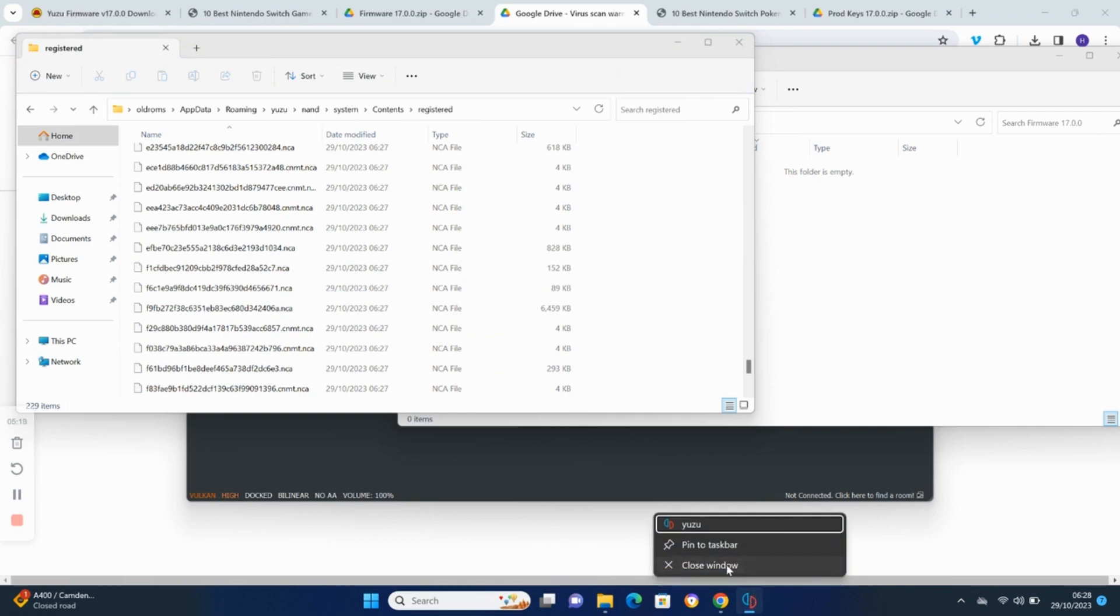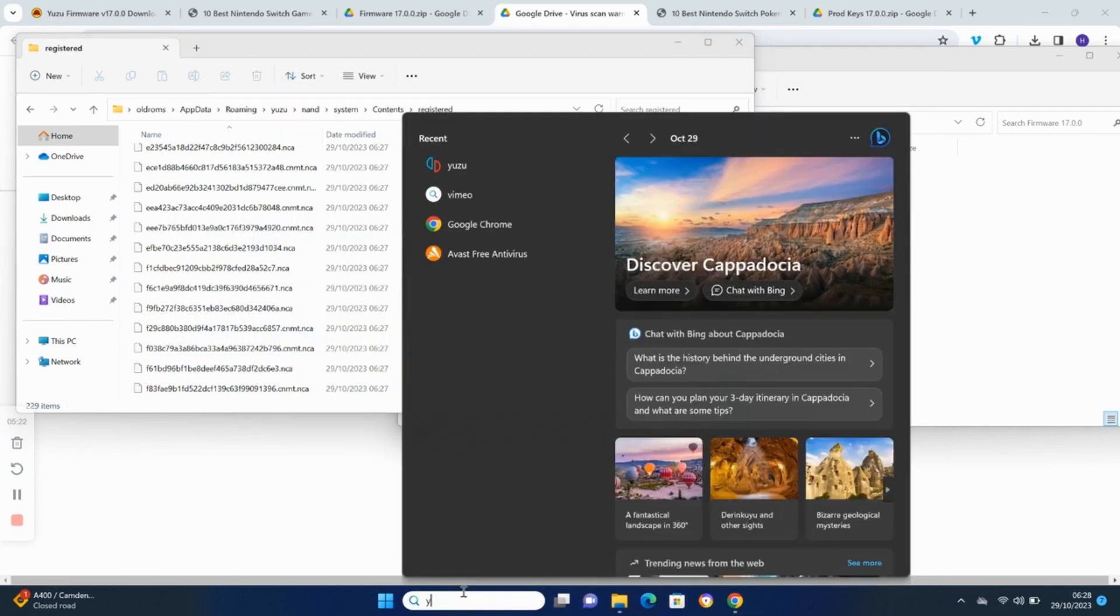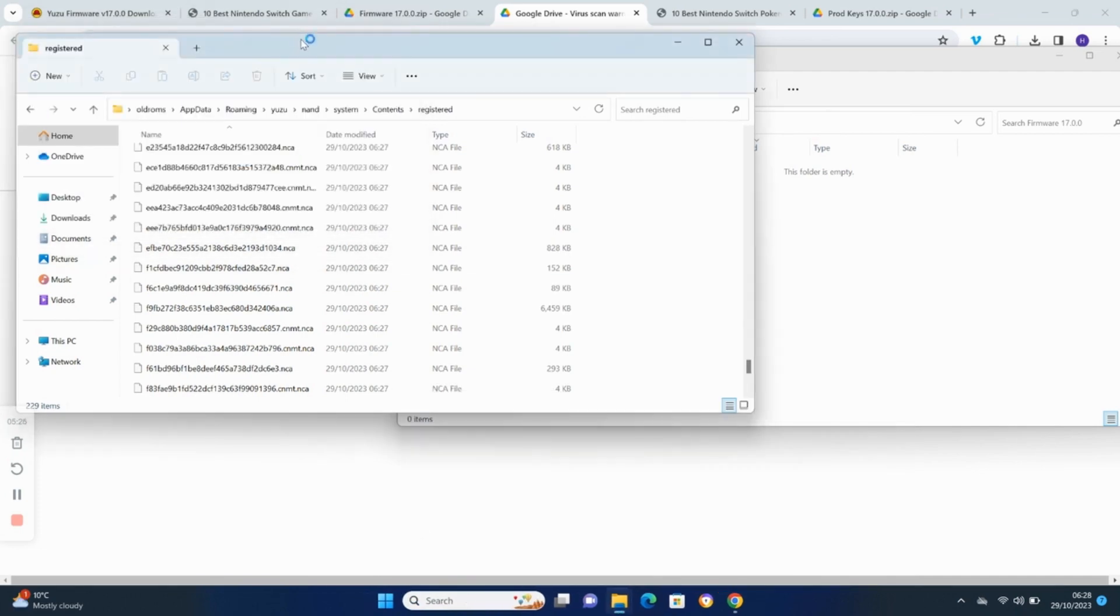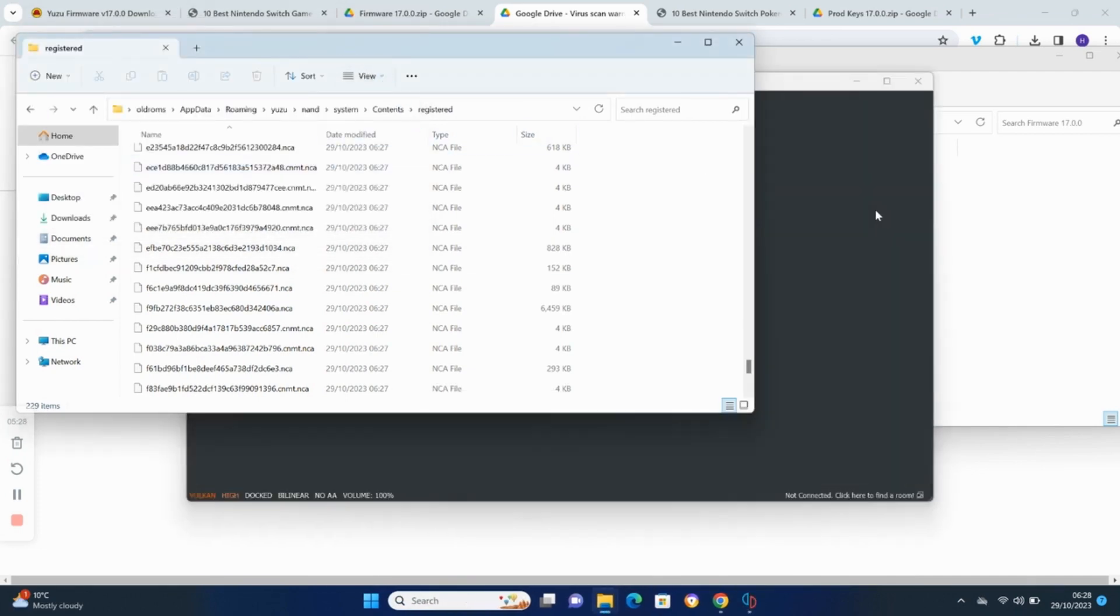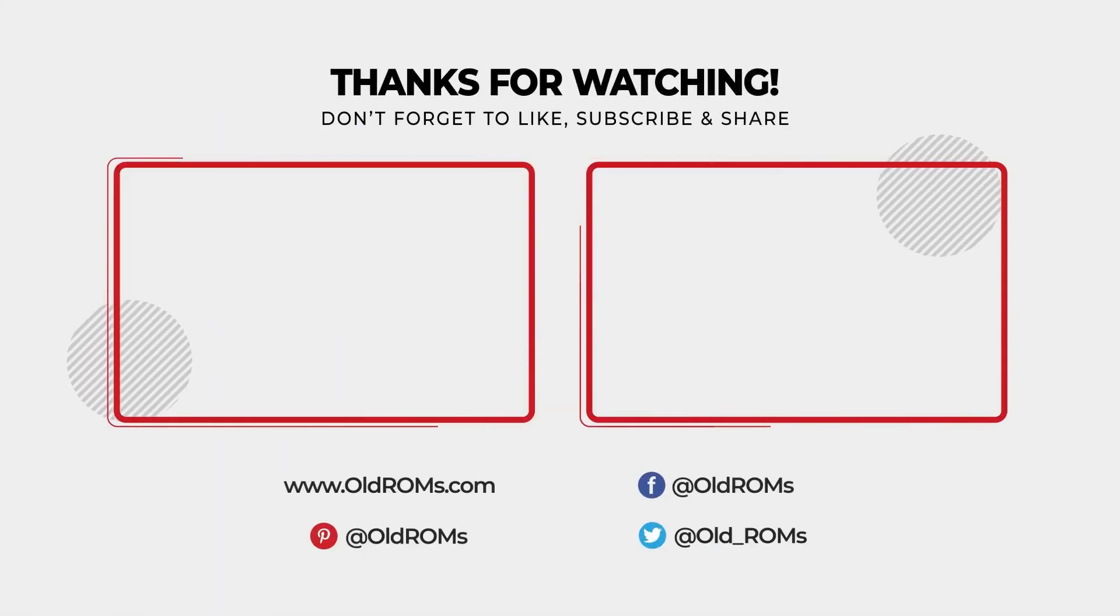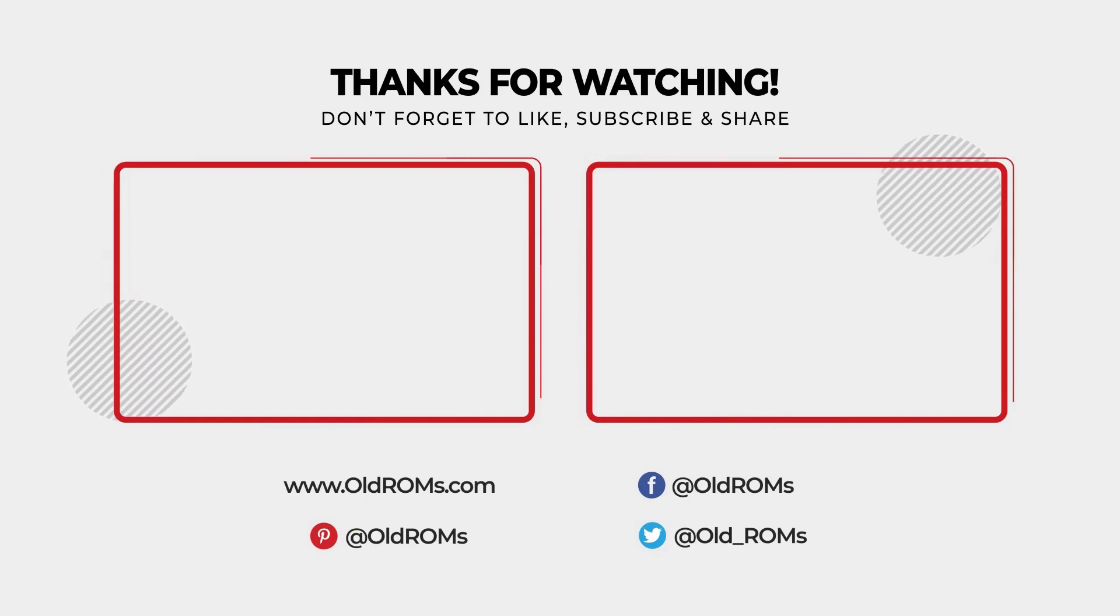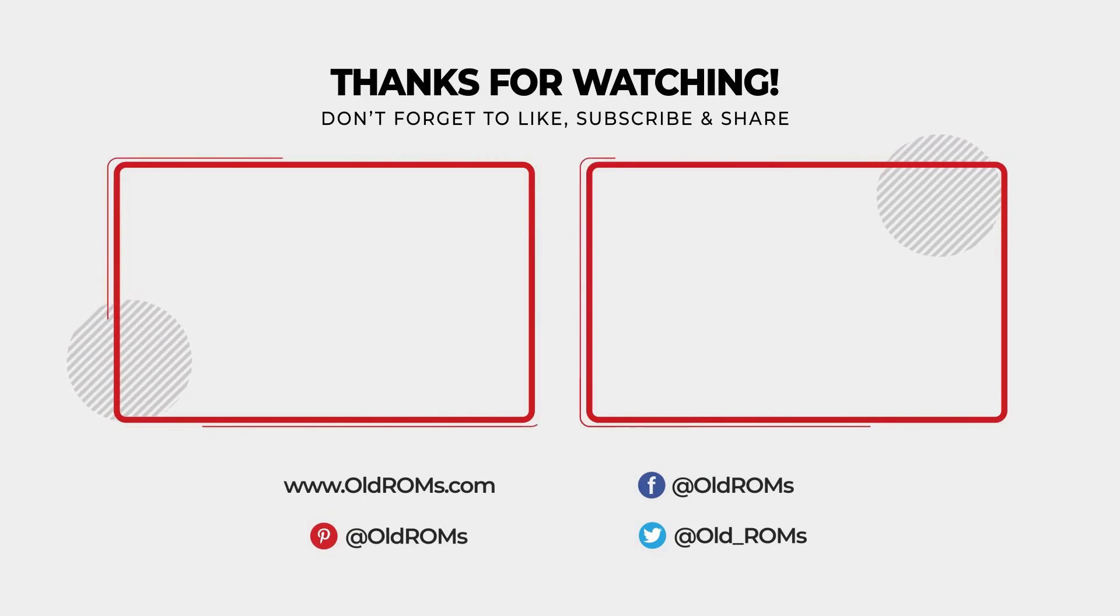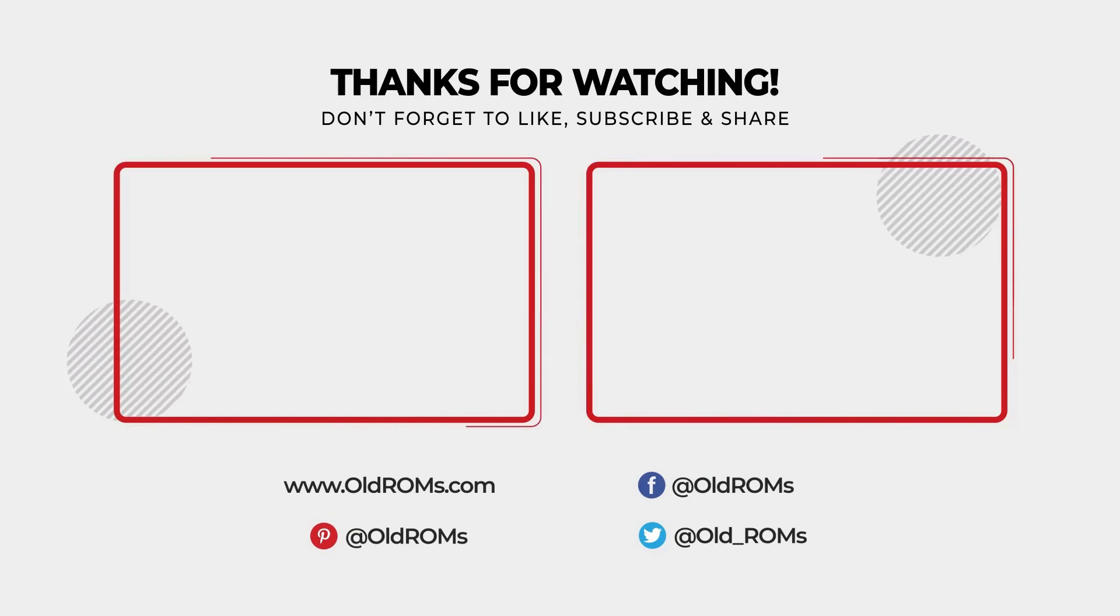Close the Yuzu application. Open up the Yuzu application again.